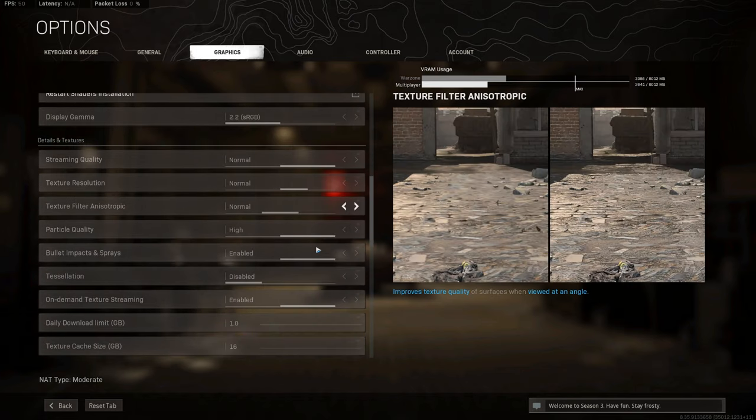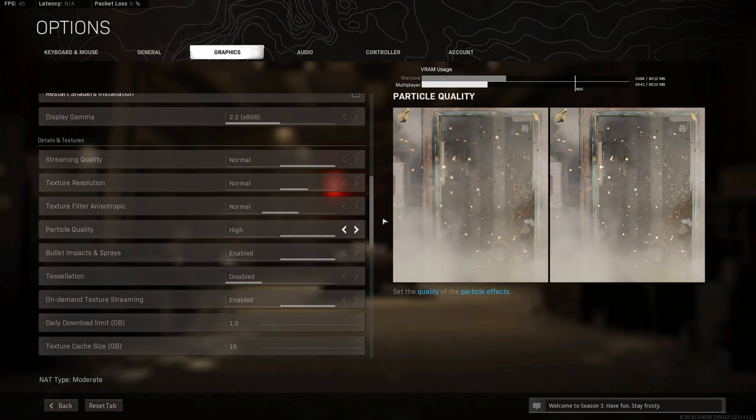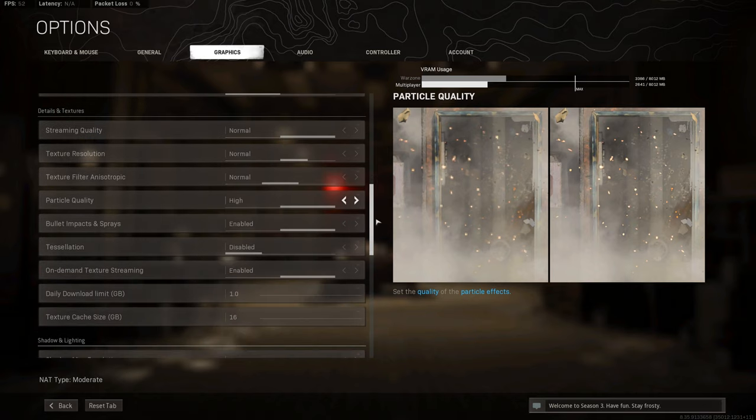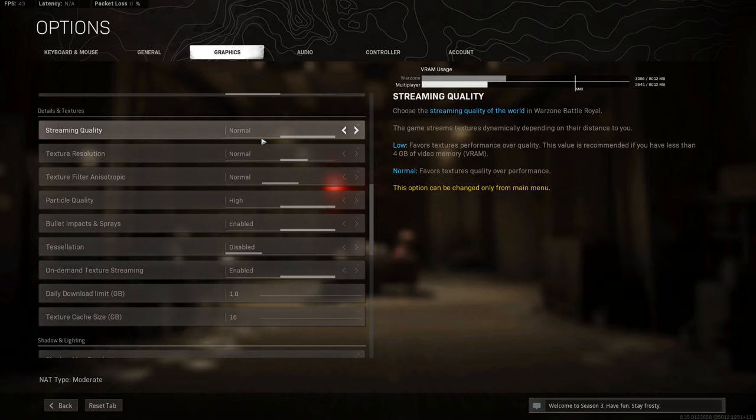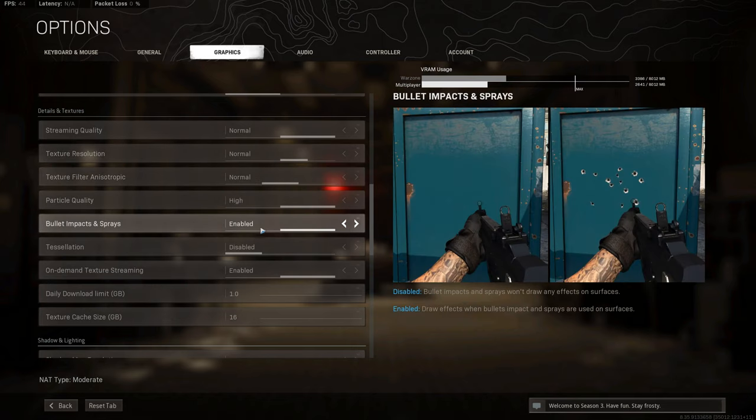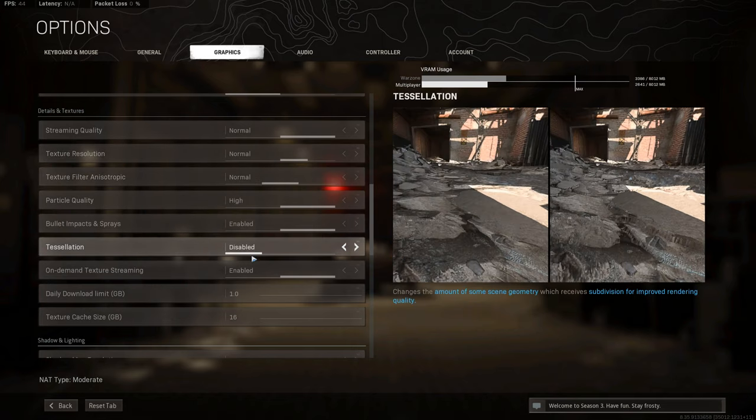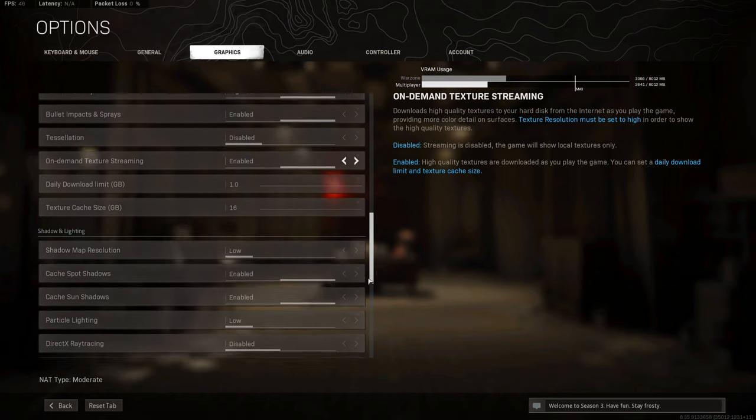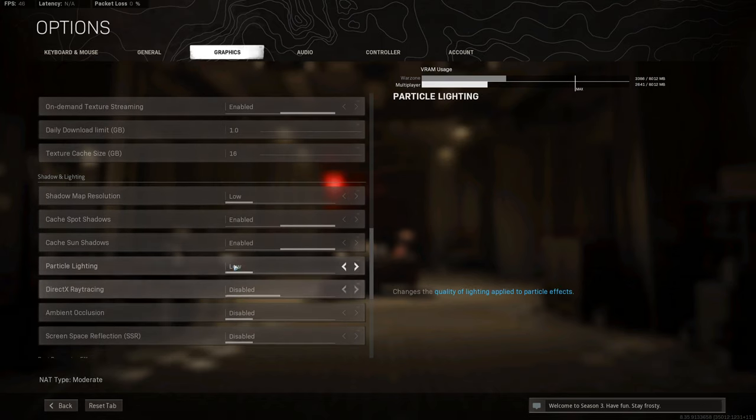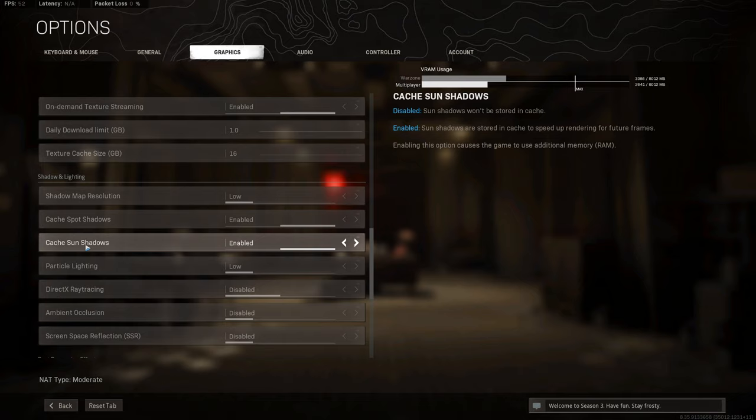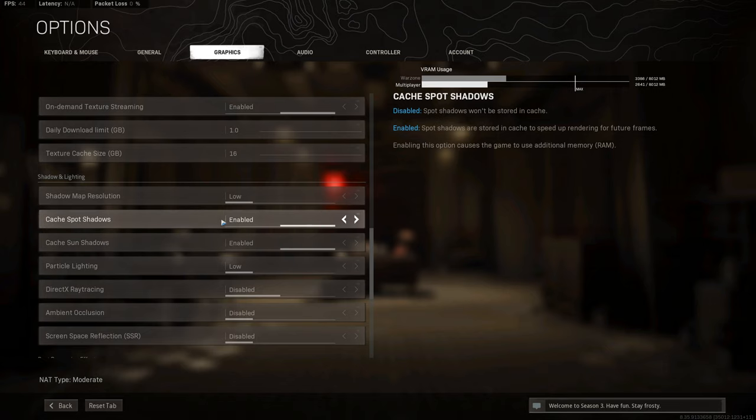Going down here, a lot of these you can pause and copy the settings if you want. Some of them may be slightly different for you, but for the most part these are what they'll be. I will say, for instance, the cache spot shadows and sun shadows. As the description says on the right there, these will cache to speed up rendering for future frames, so this is giving us better performance, so you want those on.